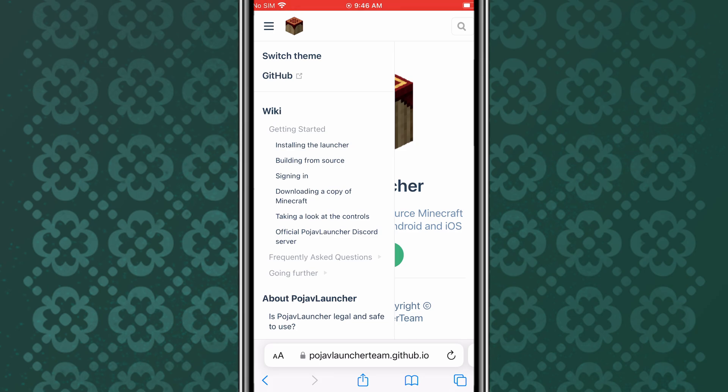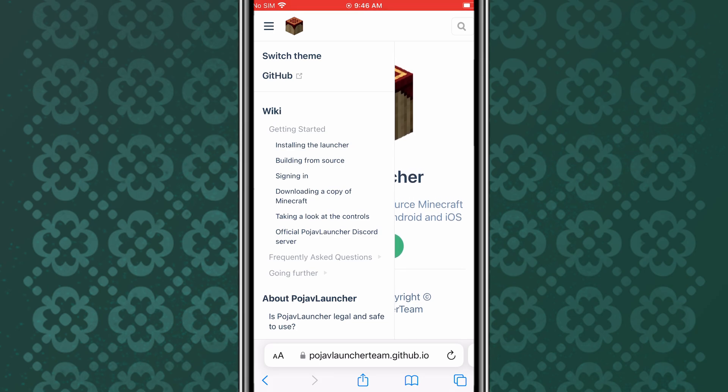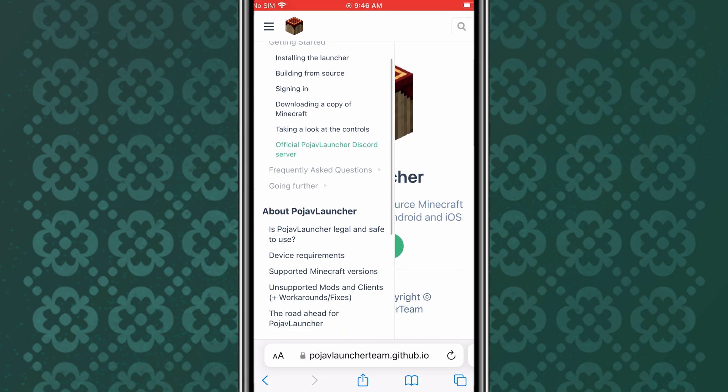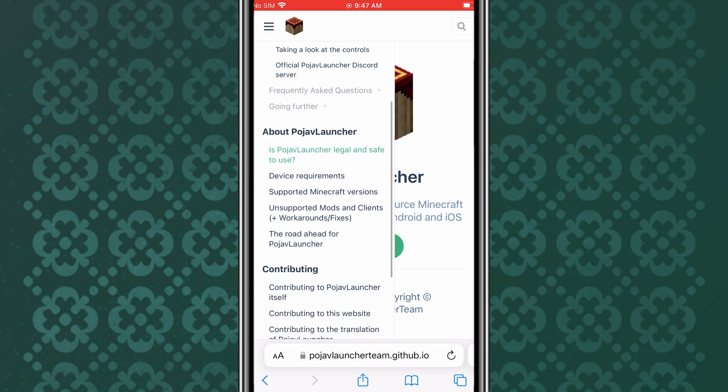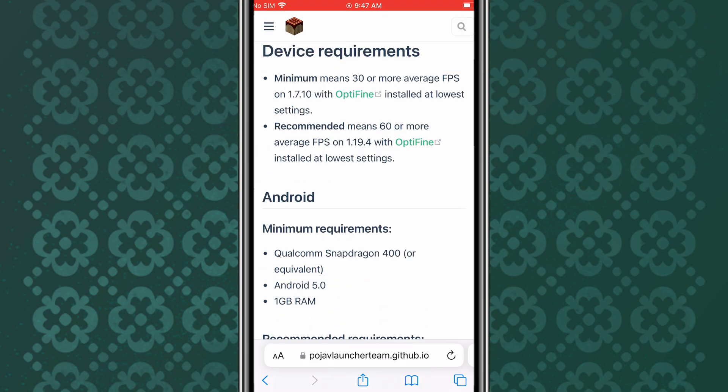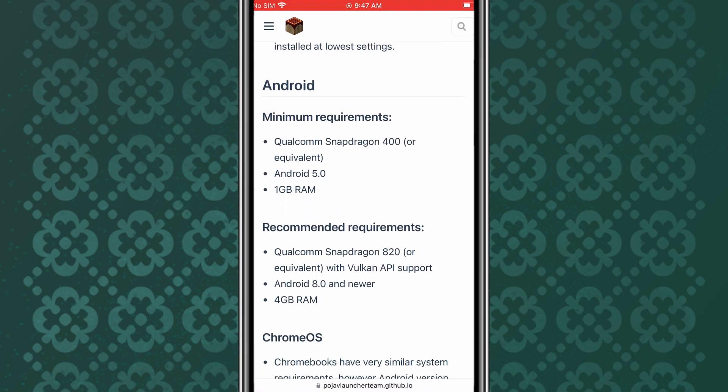First things first, what is Pojav Launcher? It's a launcher that lets you play Minecraft Java Edition on your iOS device. This launcher can launch almost all available Minecraft versions,